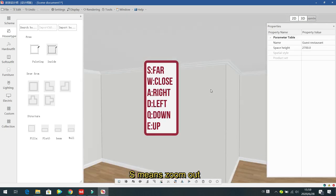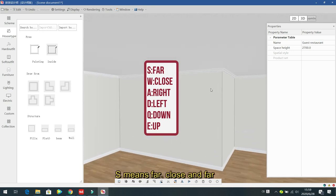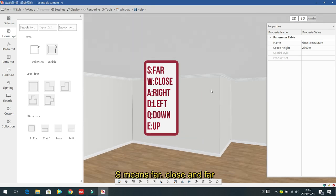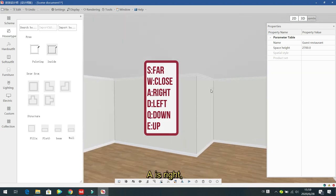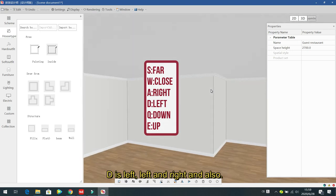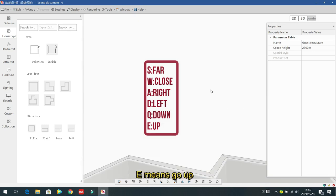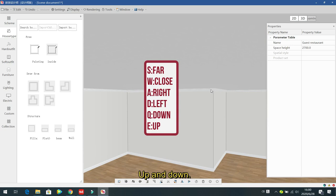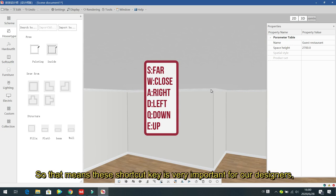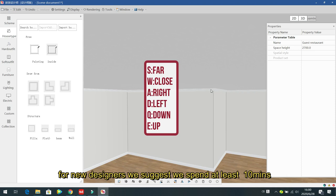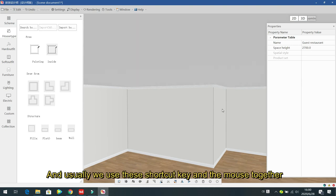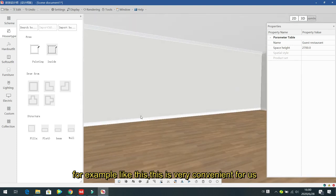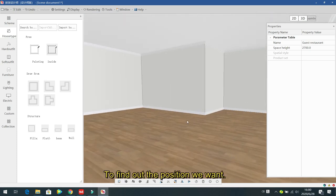W zooms in (move close), S zooms out (move far). A moves right, D moves left. Q means go down, E means go up. These shortcut keys are very important — we suggest new designers spend at least 10 minutes getting familiar with them. Use the shortcut keys and mouse together to conveniently find the position you want.